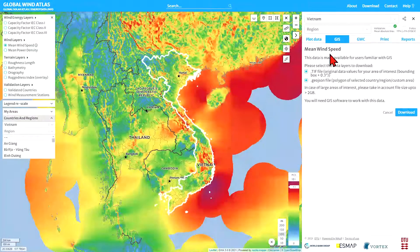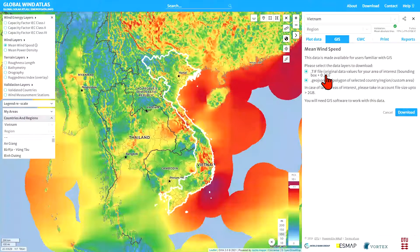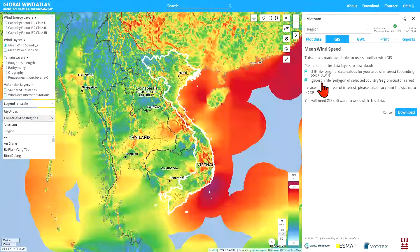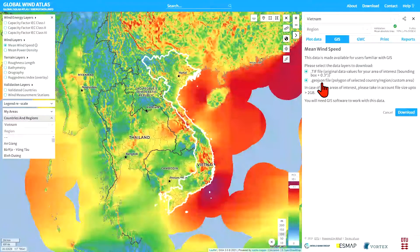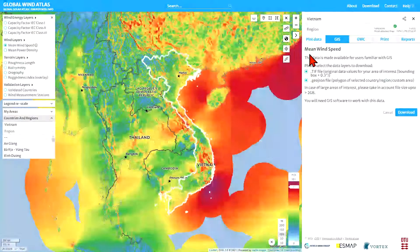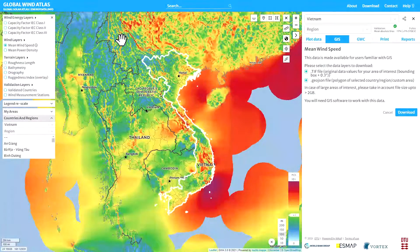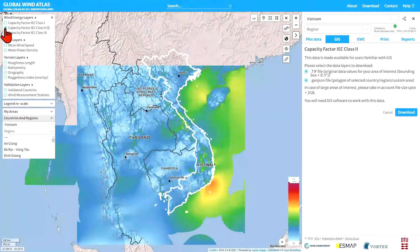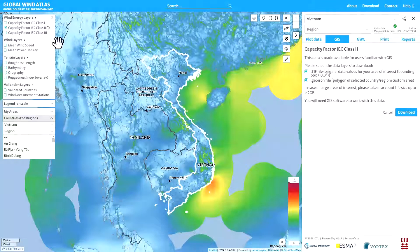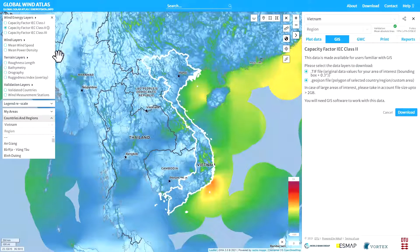With the GIS download you can select the format however you want. The GeoTIFF file is how you download the GIS data, and you can also get a GeoJSON file describing the polygon for the area of interest — in this case the country. The layer currently being downloaded is the mean wind speed, but I can change that by going to other layers. For example, I could select the capacity factor for an IEC class 2 turbine, and you see the title changes accordingly. So we'll go back to mean wind speed.